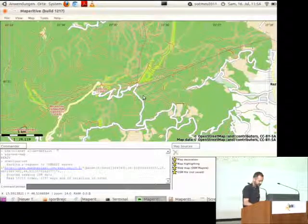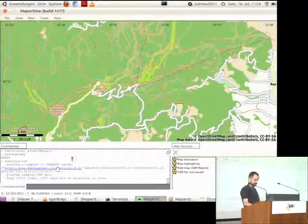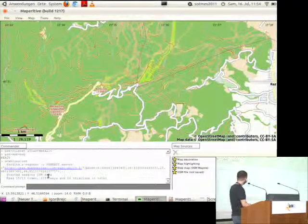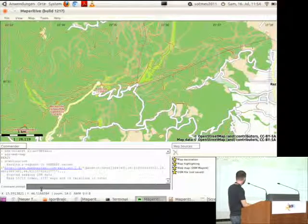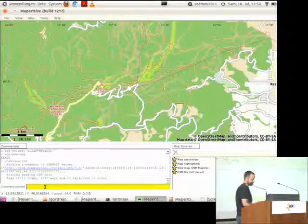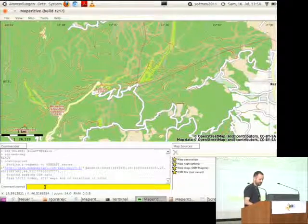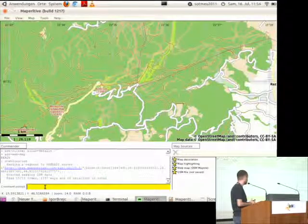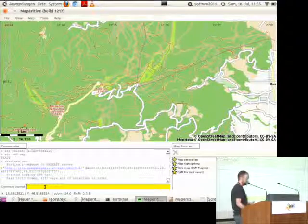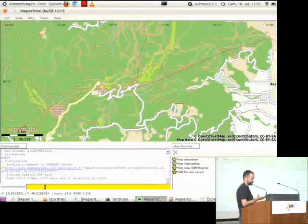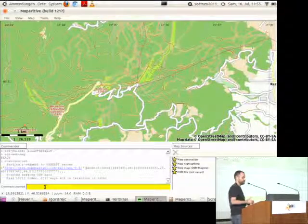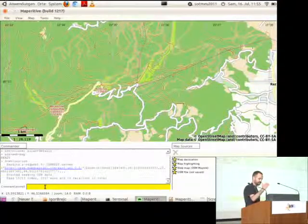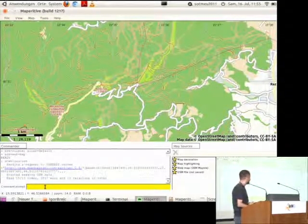So maybe I should start by showing you the application. Basically, this is the map. Here, left below, is the command line, command prompt, and the log. This is one of the more powerful features of the operator, because everything can be achieved through the command line. It currently has around 80 commands, and you can also write simple scripts in a text file that can be executed automatically.